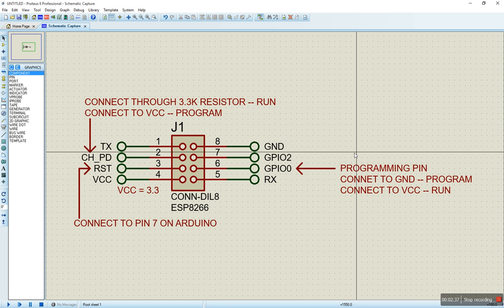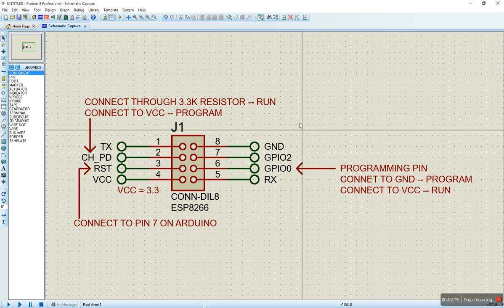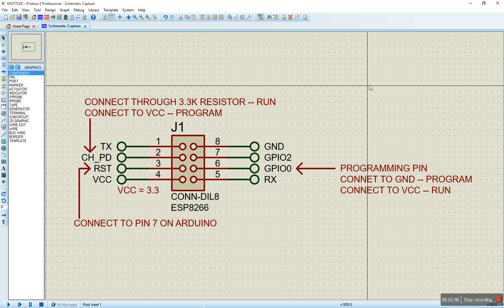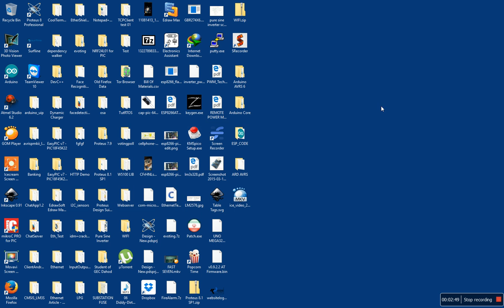Never forget your ESP is powered by 3.3 volts. And your RST reset is connected to pin 7 on your Arduino. You can change that in the software as you wish, depending on your pin availability.